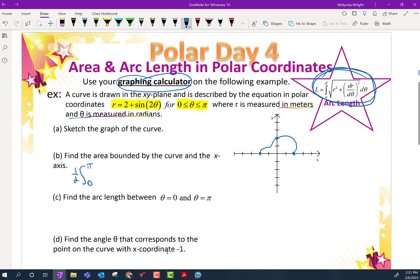The bounds are given as 0 to π, and it's r squared, so it's (2 plus sine θ) squared. My strong recommendation is that you don't try to foil that out — leave it with the parentheses and the squared and let the calculator do that part so we don't accidentally make a mistake. When you do that, you should get 7.0685, and we're in meters squared.